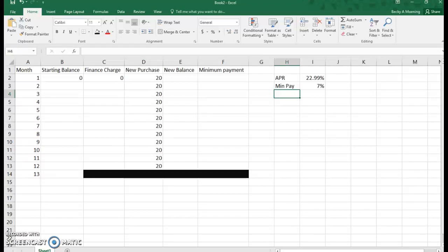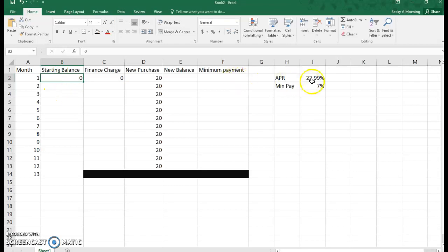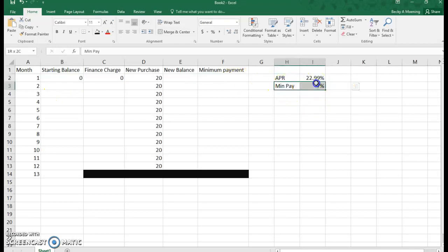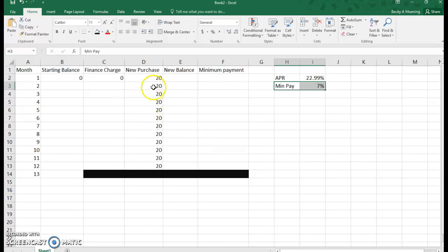We're going to look at a credit card example here in Excel where we have a starting balance of zero. Our APR is 22.99%, we're going to make a minimum payment of 7%, and we're going to make a $20 purchase every month. We're going to make the minimum payments and look at how this works in Excel.